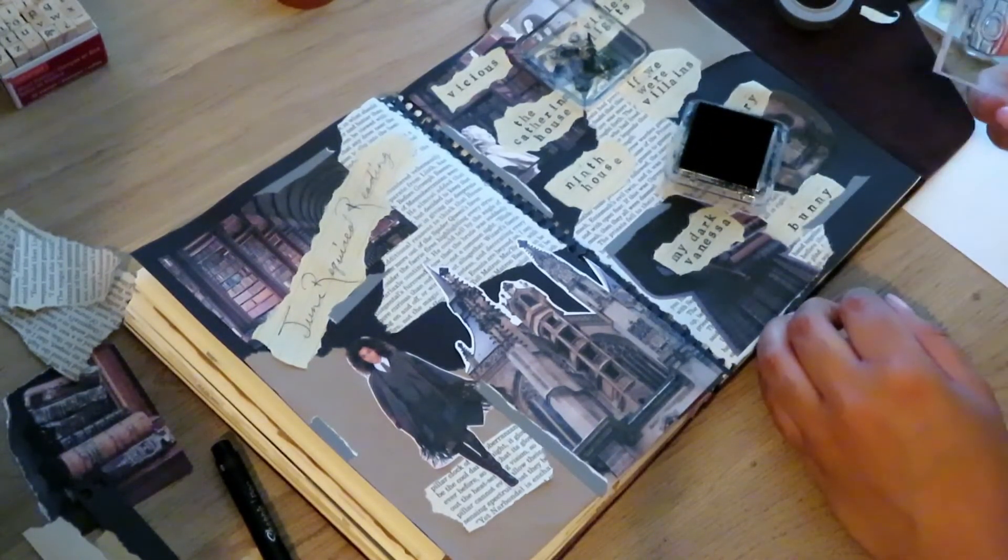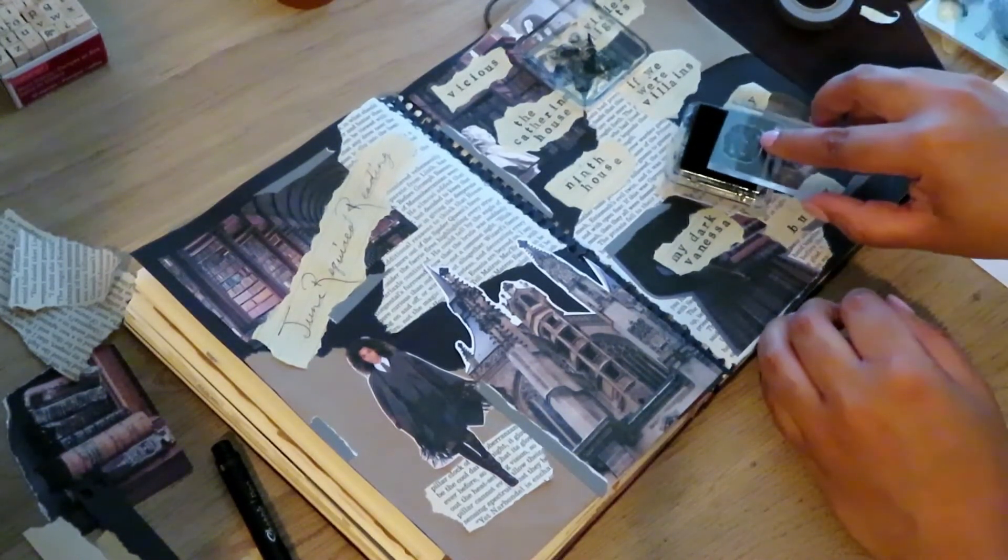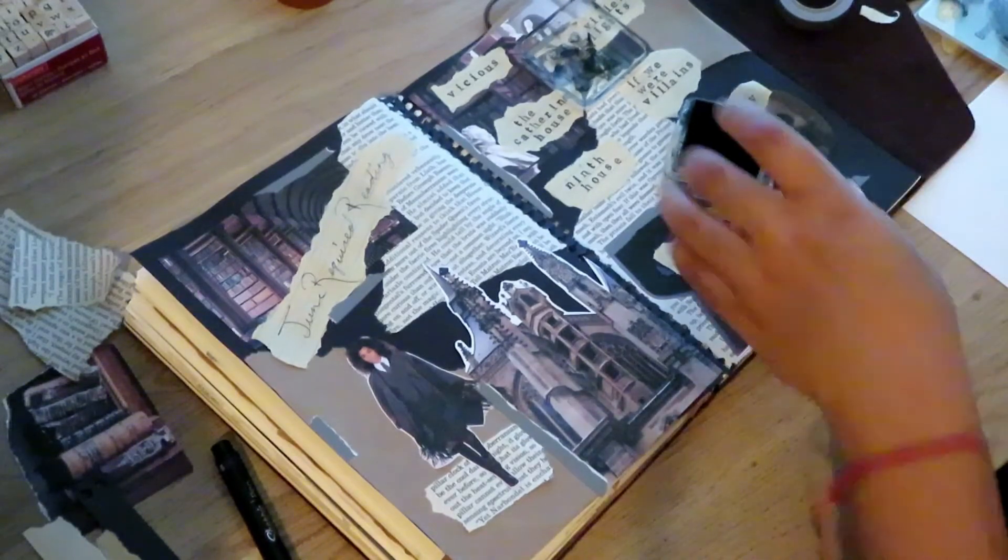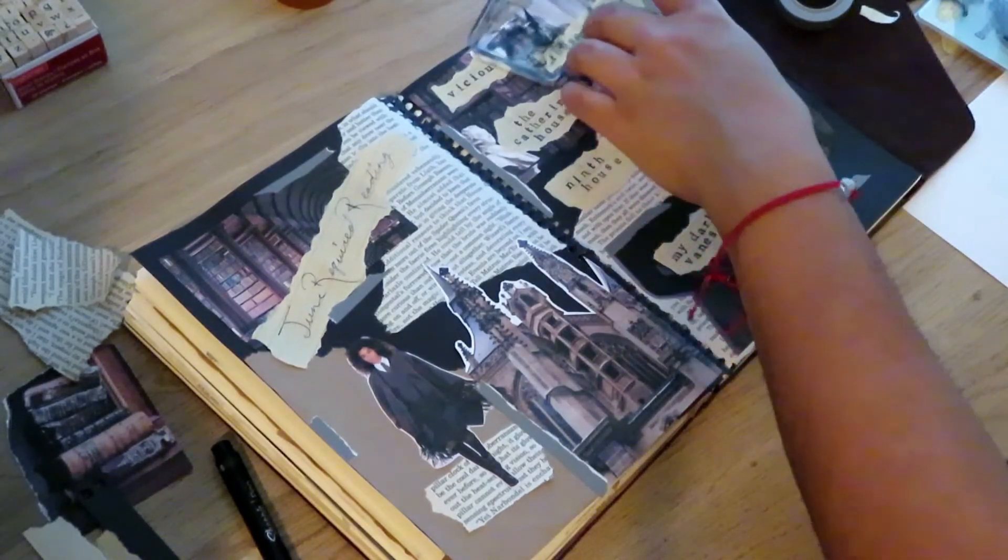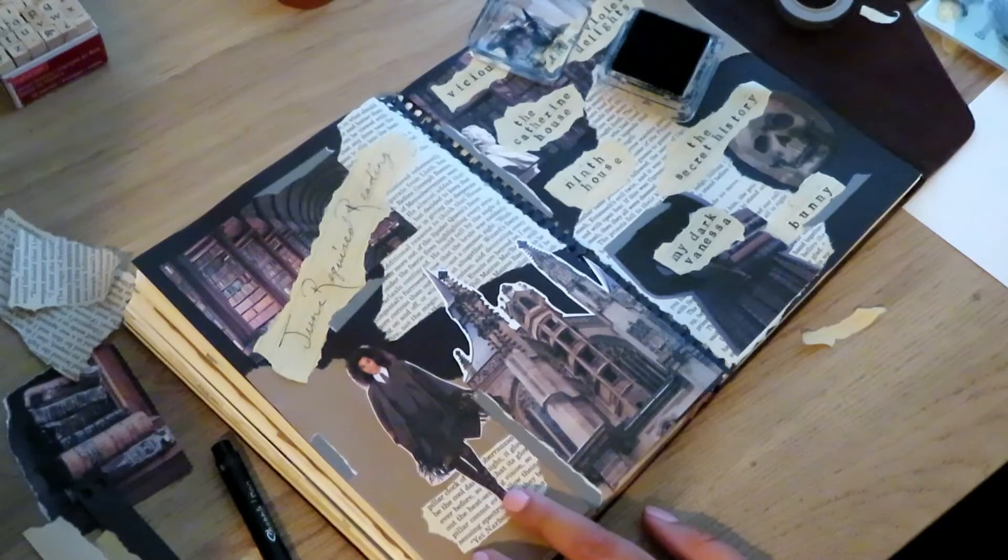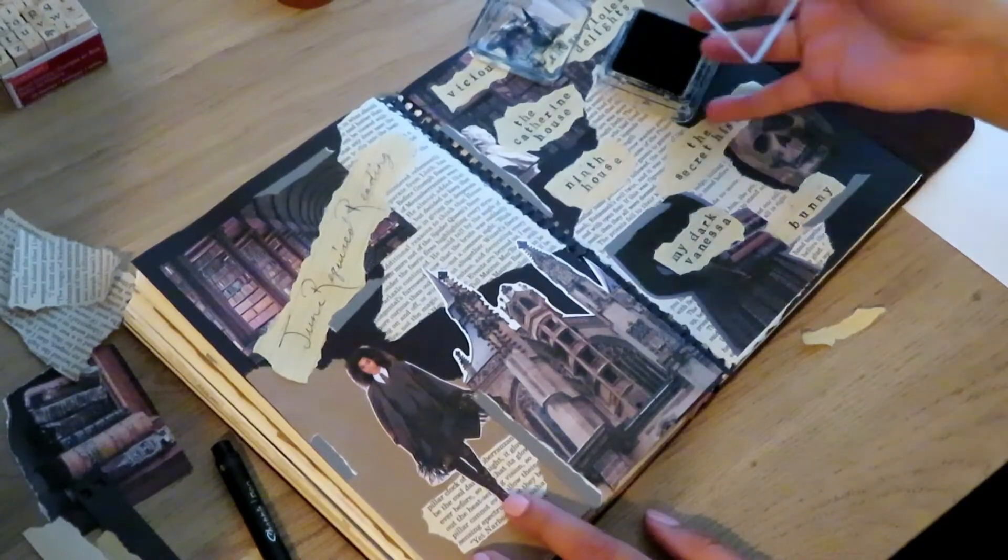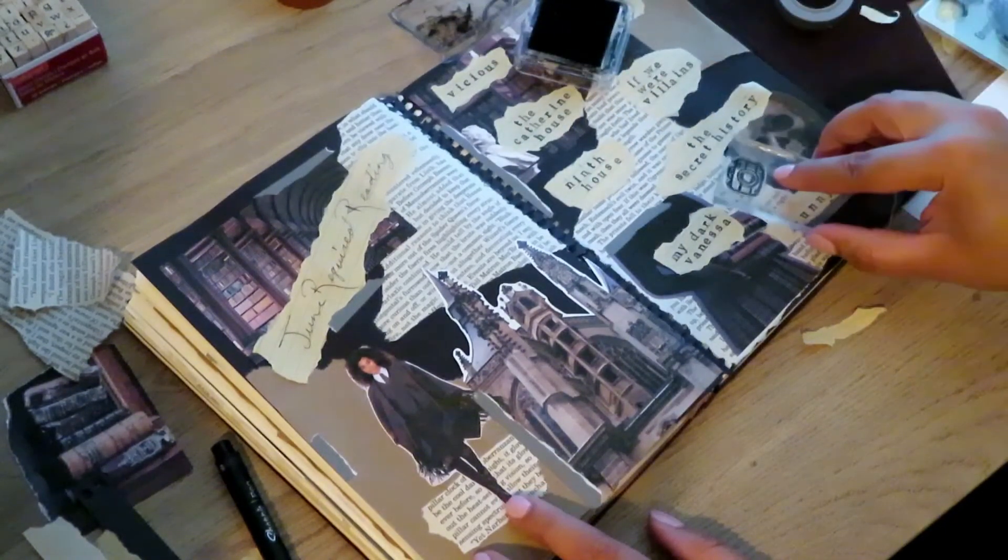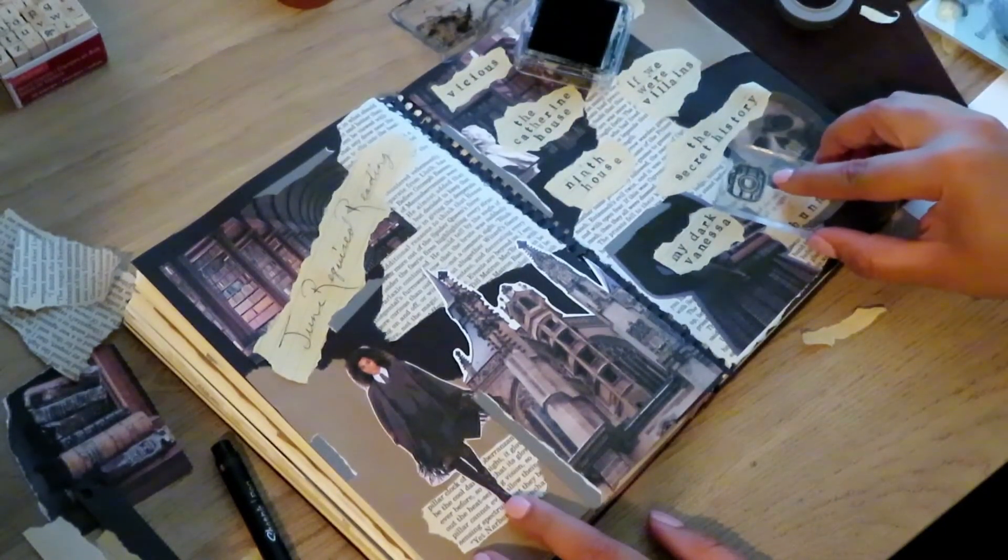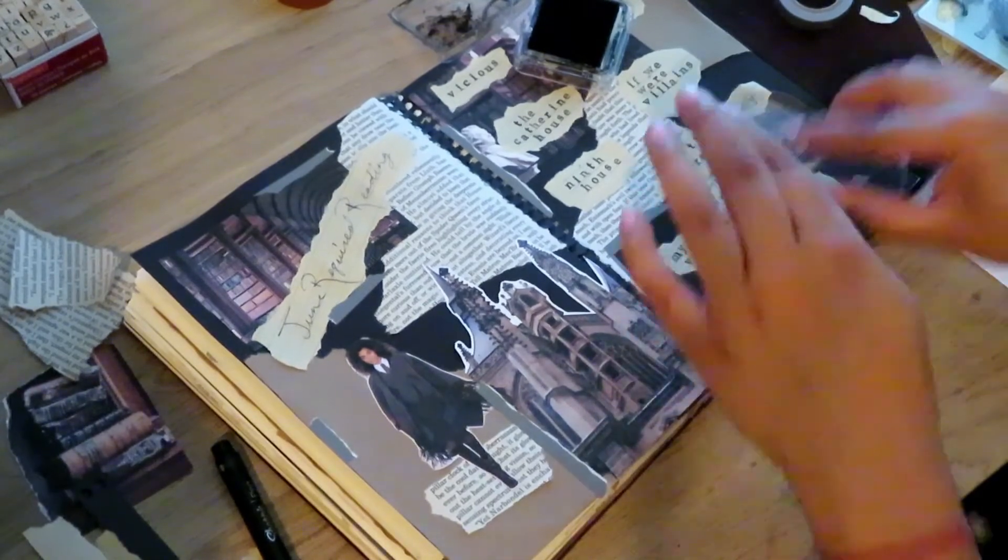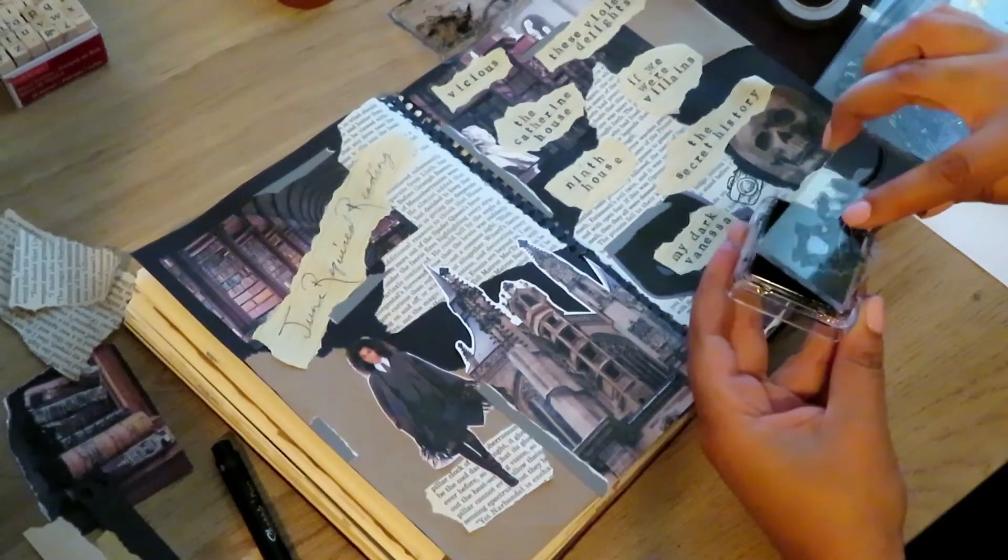I also have Bunny by Mona Awad. I've heard that this is kind of funny but also pretty dark and ridiculous, so I'm looking forward to that one as well.